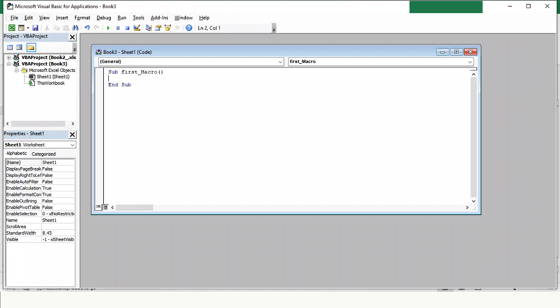Here, we will create a function for a message box. Type the prompt, MSGBox, and enter the message, This is Kaivos Excel Plugin Macro in quotes.